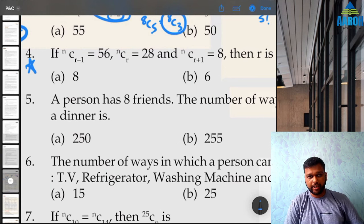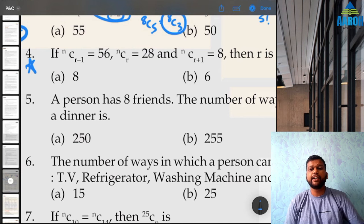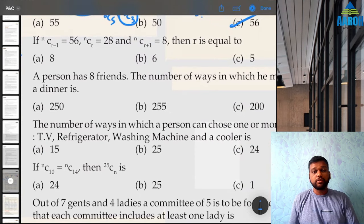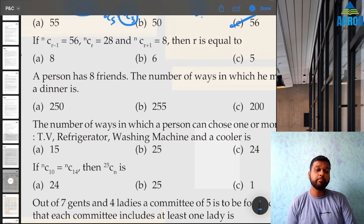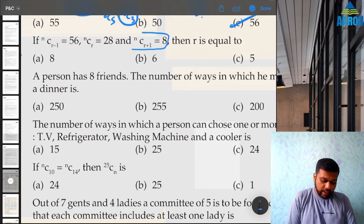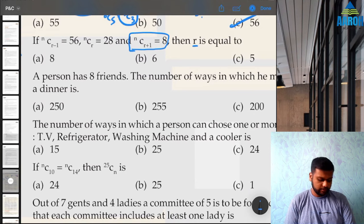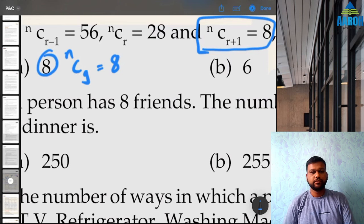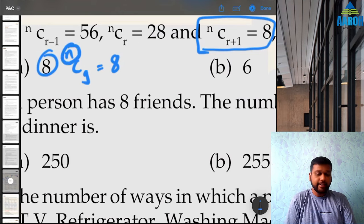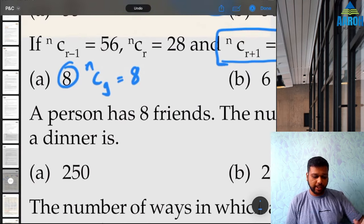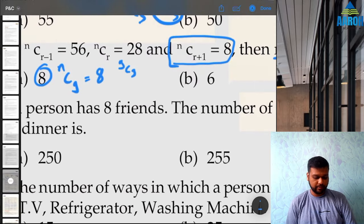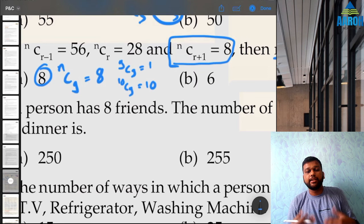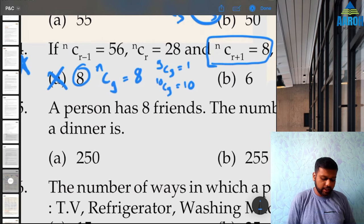Question 4: nCr−1 = 56, nCr = 28, nCr+1 = 8 — find r. If you try to form equations and solve algebraically, it becomes very complicated. Instead, use a simpler trick: go by options. Given nCr+1 = 8, suppose r = 6, then we need nC7 = 8. Try 8C7 = 8 — that works! So maybe n = 8 and r = 6.